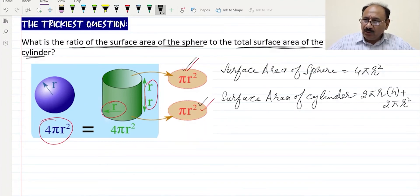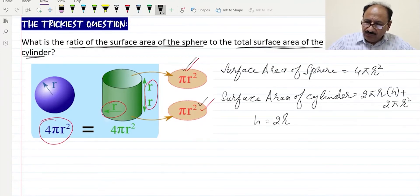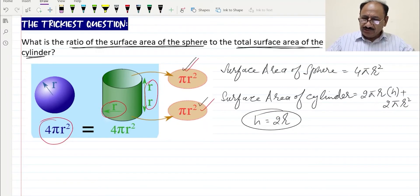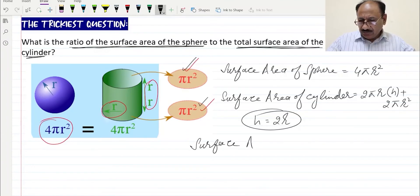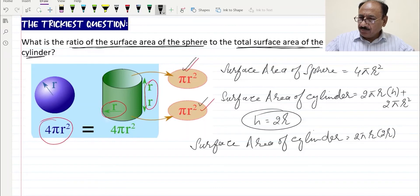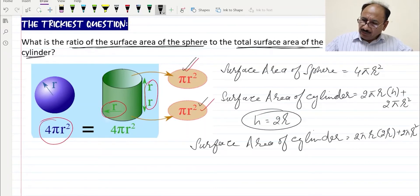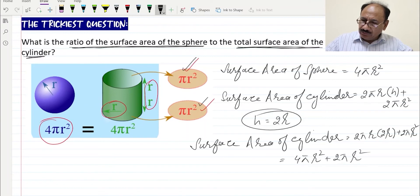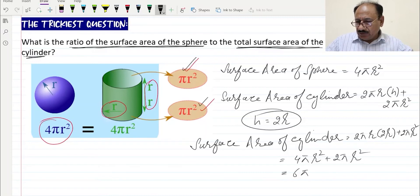Now h is equal to 2r. By replacing h = 2r in the surface area of the cylinder, we get: surface area of cylinder = 2πr × 2r + 2πr² = 4πr² + 2πr², which equals 6πr².